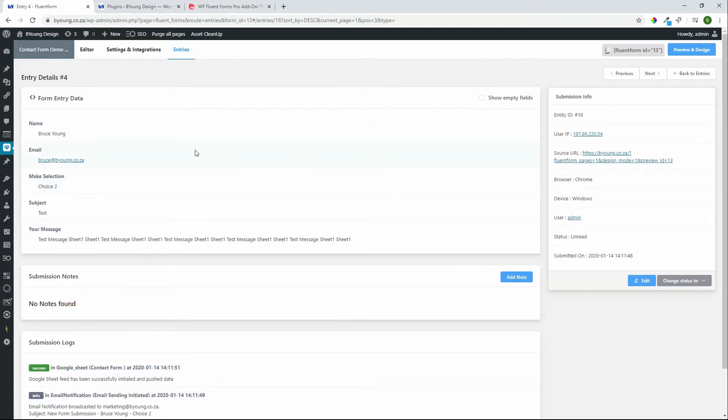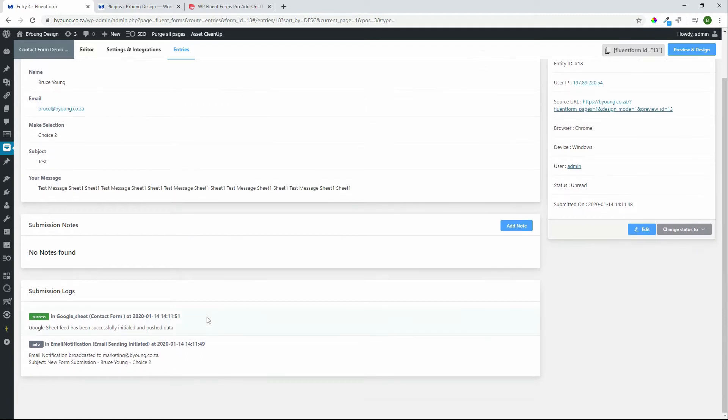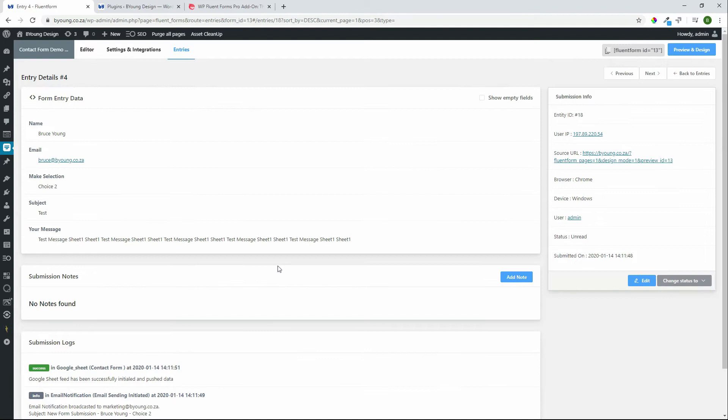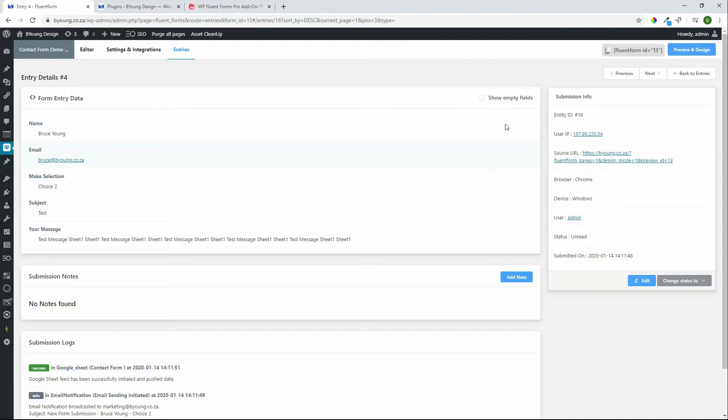We've got the name, the fields that were filled in, but then we also have some submission logs and this one says that it was successfully added in Google Sheet contact form as a result of the Google Sheet integration and here is some email notification broadcast and who would have received the notification for that email. So pretty nice information that you can have on every single submission in your inbox from that form but what's also nice is that we can also look at the details in a different way.